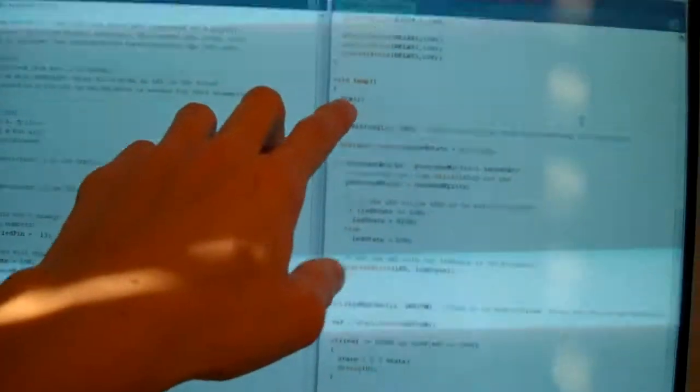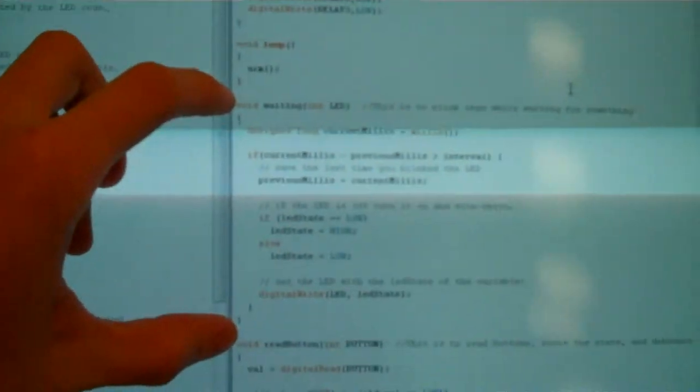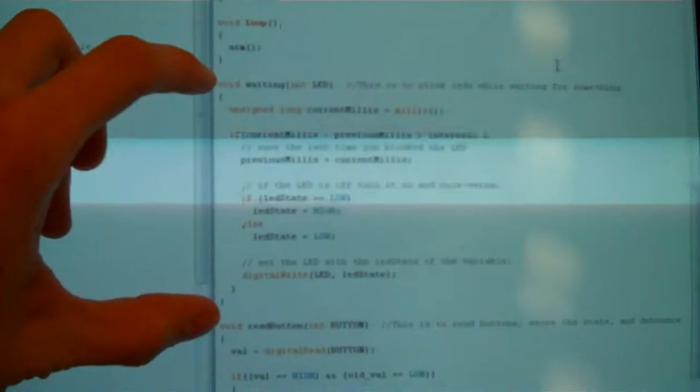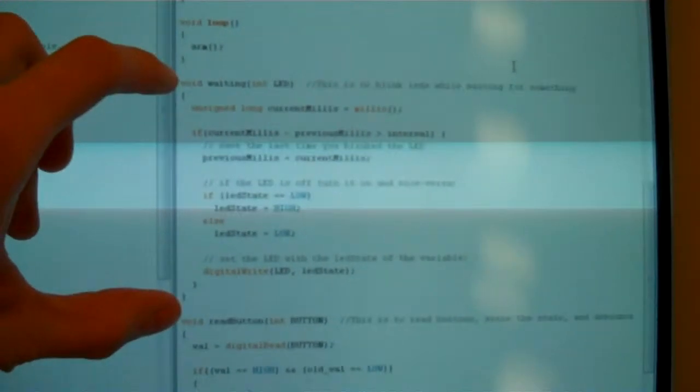And then the only thing in the void loop right now is ARM because this here is the code for blinking the LED without a delay.